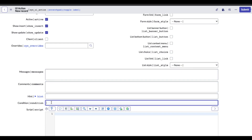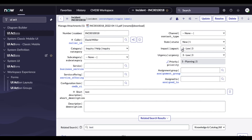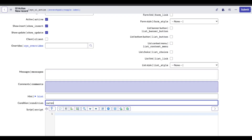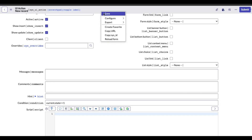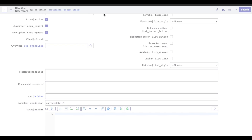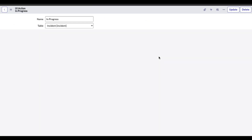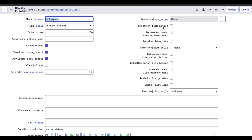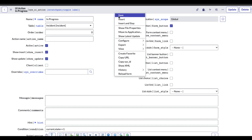Let's first talk about the condition field. The condition defines when this button will be visible. In our case, the button will be visible if the state is new. If it is in progress, on hold, or other states, we don't want to show it. So the condition I'm putting is current.state equal to 1, where 1 is the new state. Then I want to show this UI action. For the right side parameter, we want to show it in the form button, so we'll set form button and order equal to minus 1000 so it shows at the top. Let's save that.